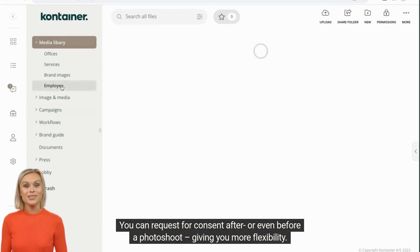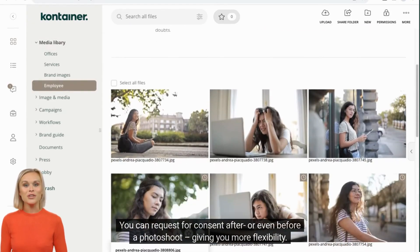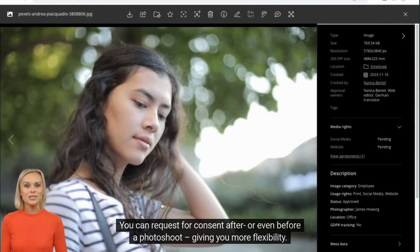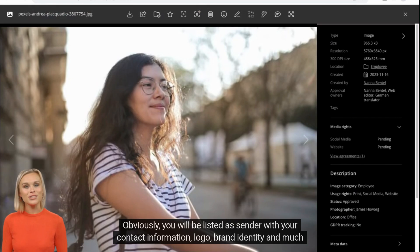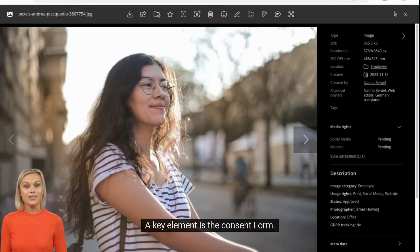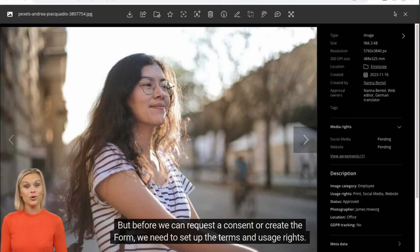You can request consent after, or even before a photoshoot, giving you more flexibility. You will be listed as sender, with your contact information, logo, brand identity, and much more. A key element is the consent form. But before we can request a consent or create the form, we need to set up the terms and usage rights.